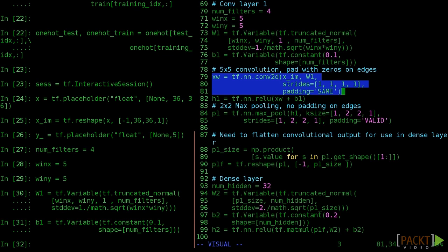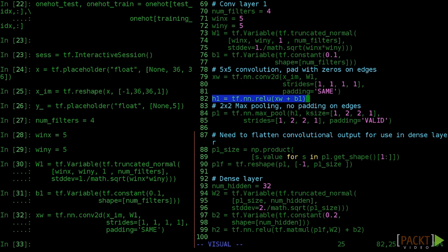xim is the transformed input, w1 is the weight matrix we just specified, strides tells TensorFlow to move the window by 1 each step, and the padding equals same means to accept windows over the edge of the image. Now we can put our convolution through the relu activation function to complete the convolutional layer.